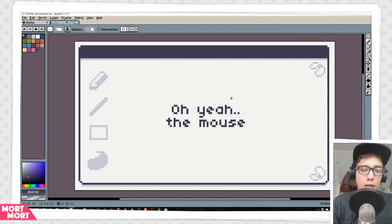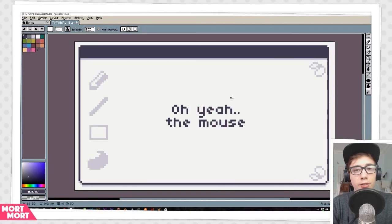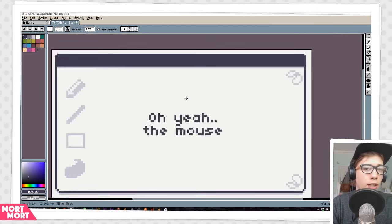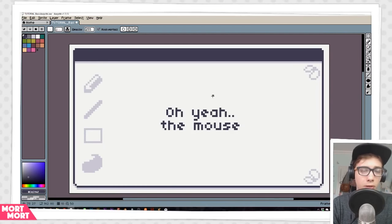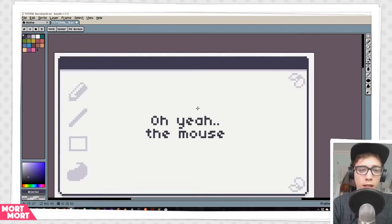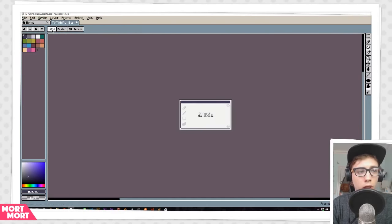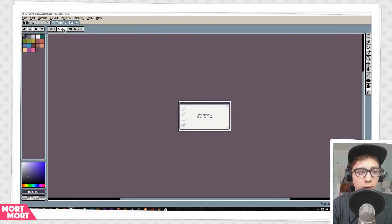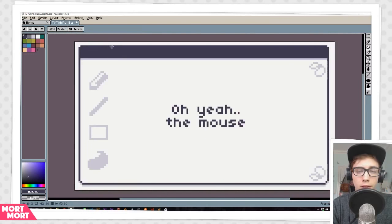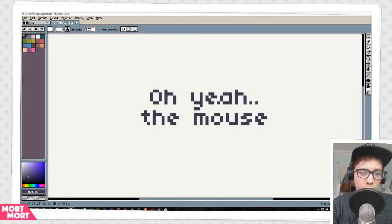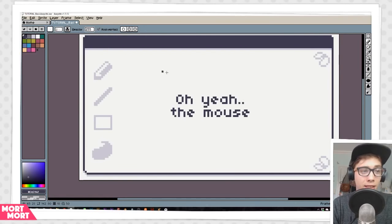There's a little thing I want to talk about with the mouse. The left and right mouse key is usually your drawing or erasing one. But there's also the middle mouse, which you can use to drag around your canvas. You can also drag around your canvas by holding down Spacebar and left-clicking. While holding Spacebar, you can also go to 100%, center your picture, or fit it to the screen. You can also zoom in and out with your mouse wheel.